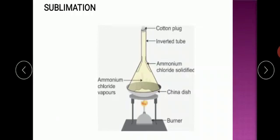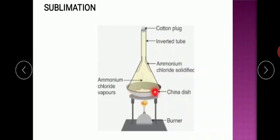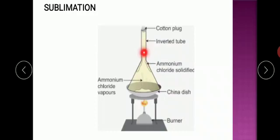We will see this experiment — how the vapors are cooled back to get the substance. We are doing the experiment chemically. I am having a mixture of sand and ammonium chloride in this china dish. Sand is a solid and ammonium chloride is also a solid. When it is slowly heated, all the vapors will start to evaporate slowly. When they reach the top, they will get cooled due to the temperature difference, and while cooling, they will get solidified.